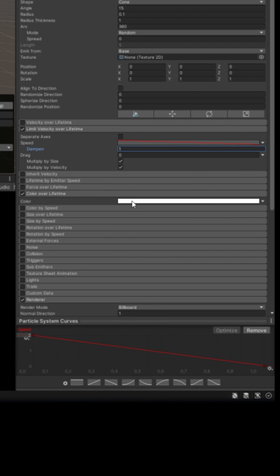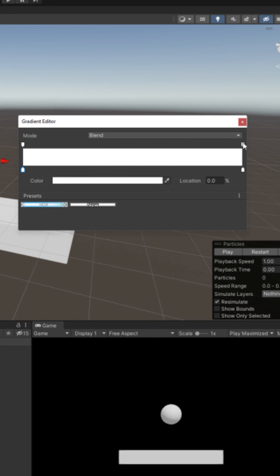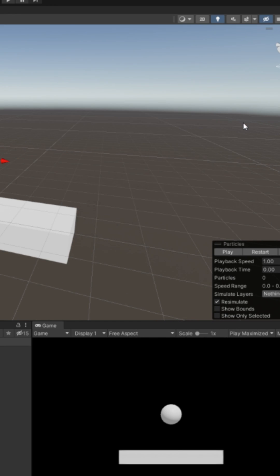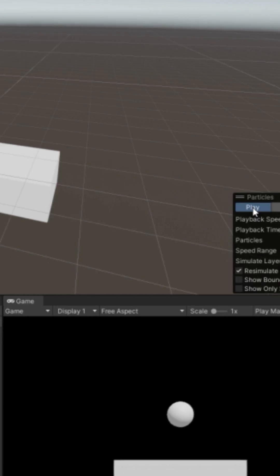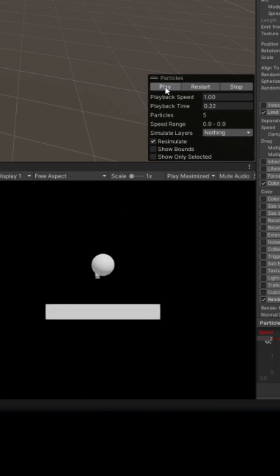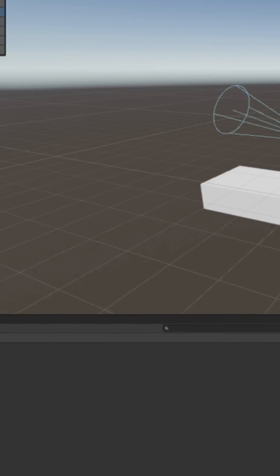Check color over lifetime. Select the gradient. Click the top right and turn down alpha to 0. Now press play. Not that one. This one. Over and over. See that? No. Well, it's dust. What did you expect?